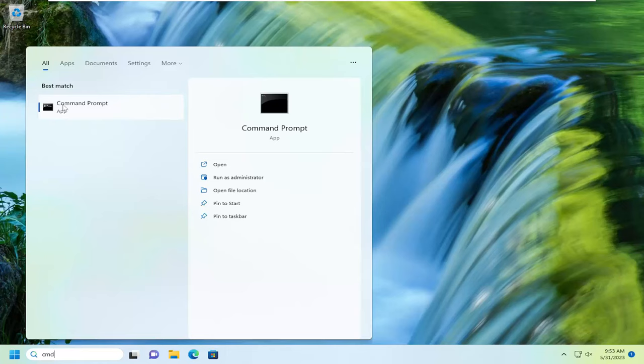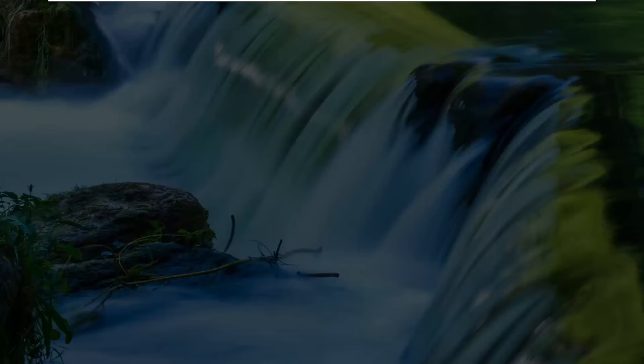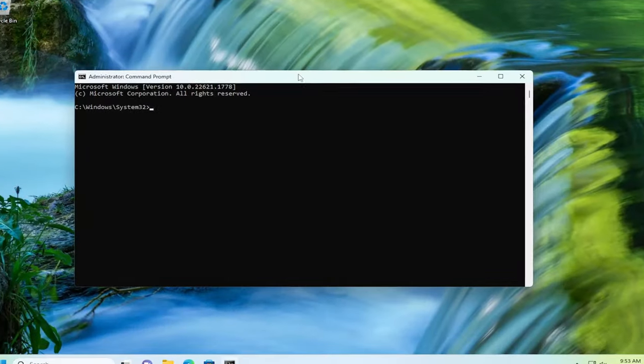Best match should be Command Prompt. Go ahead and right click on that and select run as administrator. If you receive a user account control prompt, select yes.